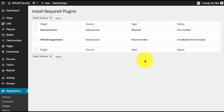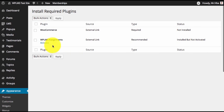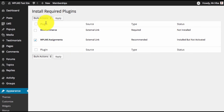In the latest 1.5 version we have added a new plugin called WP LMS assignments. This plugin will activate the assignments functionality in the WP LMS system. You will see a new WP LMS assignments plugin in the appearance install plugin section. To install this plugin you can simply select and click on install — in this case it is already installed.